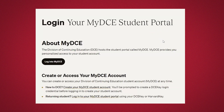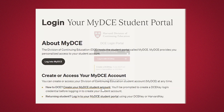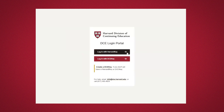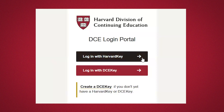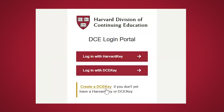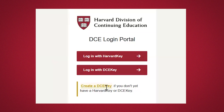If you already have a MyDCE account, please log in using your credentials. If you are a returning student, please log in with your Harvard key. Harvard keys are only available to claim 24 to 48 hours after you register for a course and receive your Harvard University ID number. If you are new to DCE, select create a MyDCE student account.